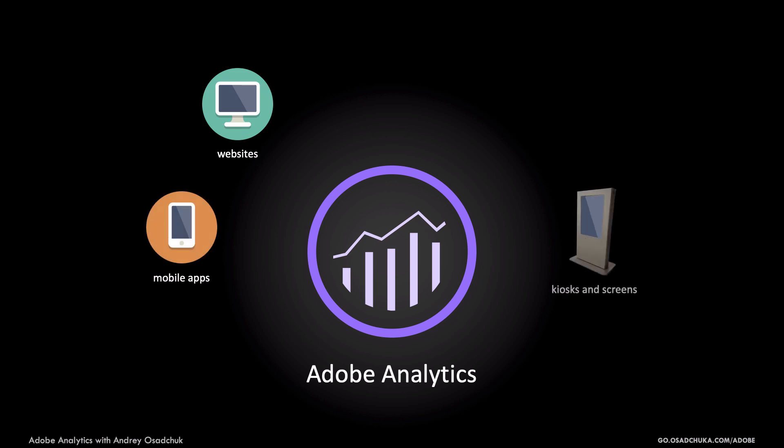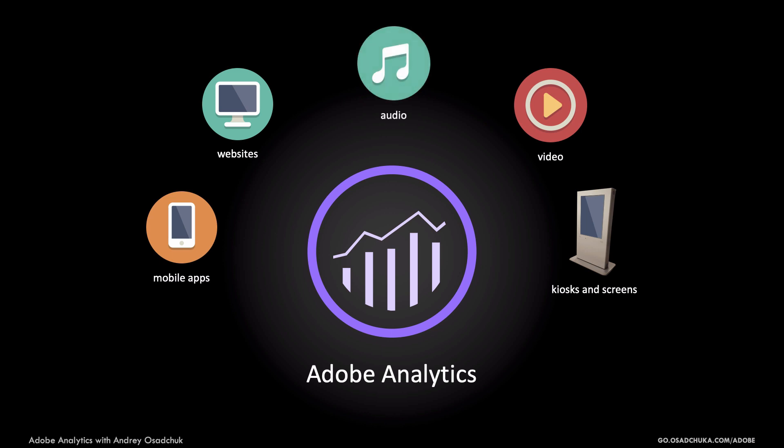If you have online kiosks or in-store screens, Adobe Analytics can be connected to them too. Video and audio content consumption is another big piece of data that you may want to measure with Adobe Analytics.